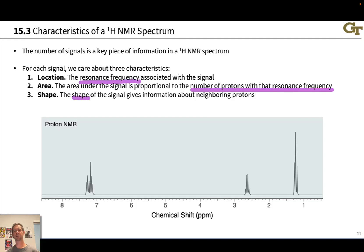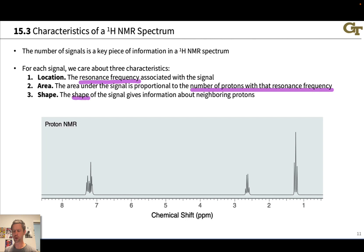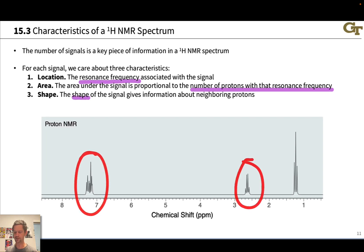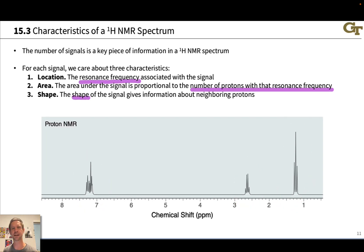In this video we're going to begin exploring how characteristics of proton NMR spectra give us information about the functional groups and connectivity of organic compounds. We're going to start with the number of signals. The number of distinct signals — this particular compound has three — gives us some insight into the different numbers of sets of distinct protons within the structure.